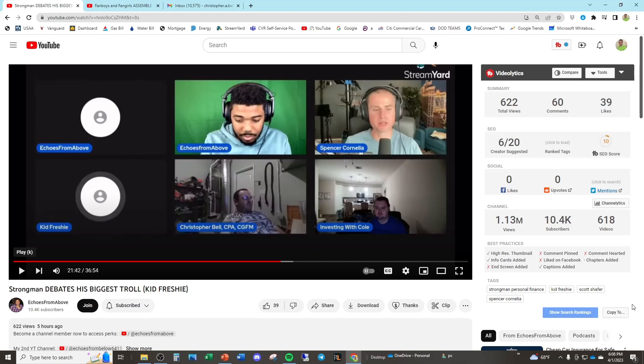If y'all don't know the backstory, this freak, Kid Freshie, on the bottom left, is very obsessed with me. Every time I post a video, he's on it, commenting, saying that I'm promoting a scam, that I'm a fraud. And it's absolutely insane to me, because I literally teach people accounting.